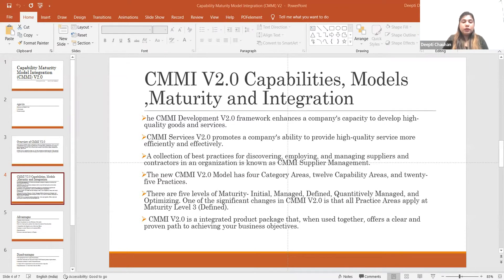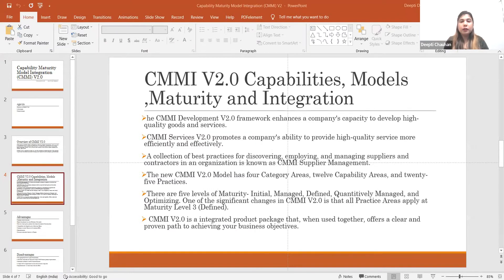The third model is the CMMI Supply Chain Management model, which is focused on performance initiative and improvement for organizations that acquire services from another company. This allows us to hire the best vendors and get good resources at the lowest cost, managing all allocation and de-allocation of resources.